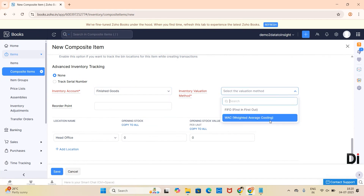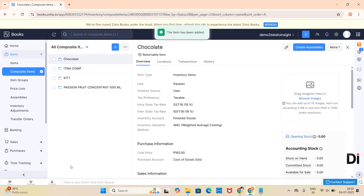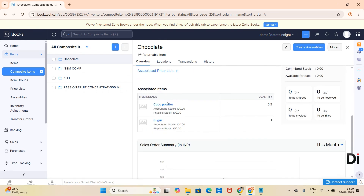Then the valuation method — here I am choosing WAC. Click on the Save button. Here you can see the created composite item, Chocolate. You can see the associated items as cocoa powder and sugar. The quantity reflects that by this quantity we will be creating a new item called Chocolate.